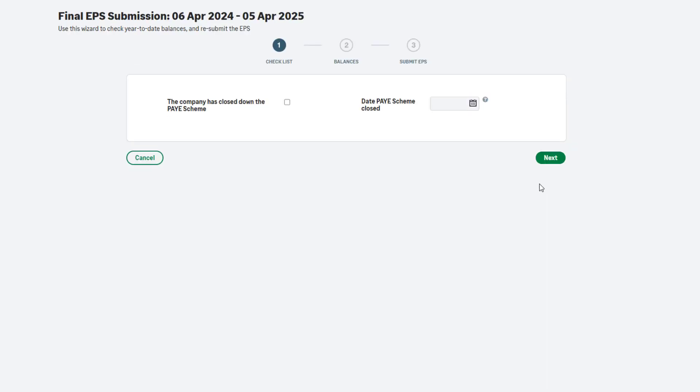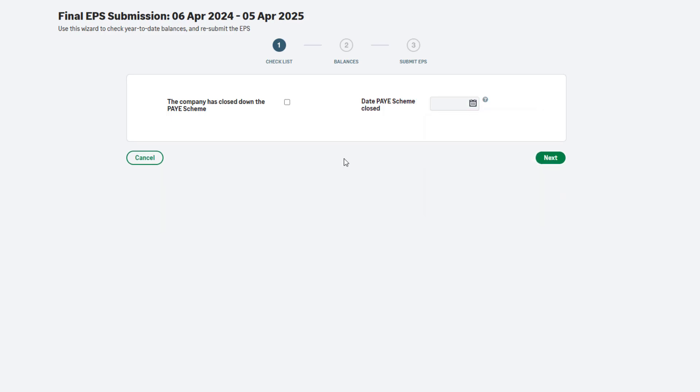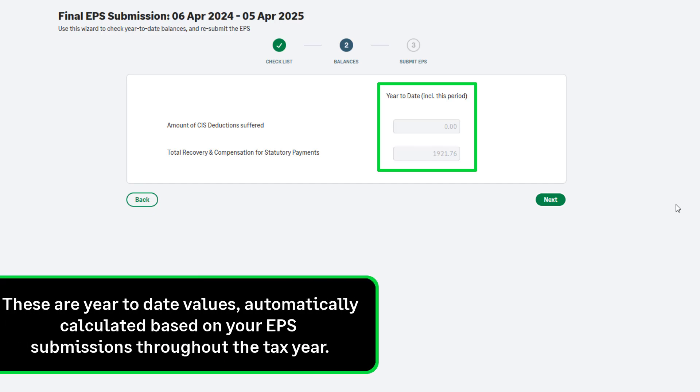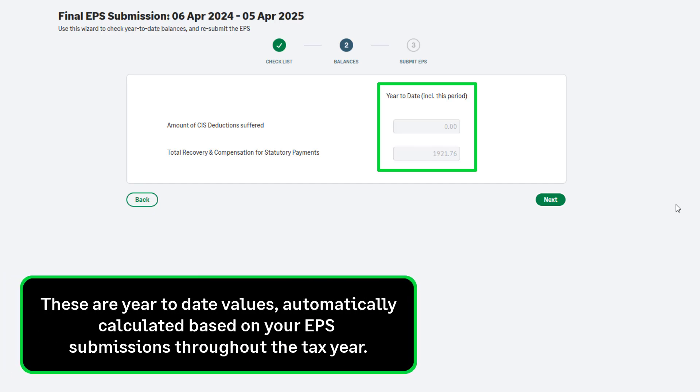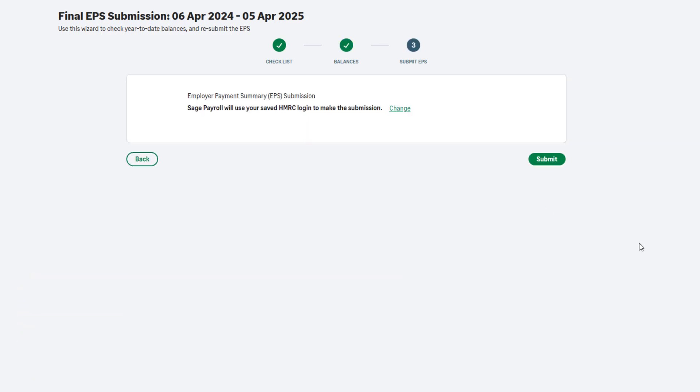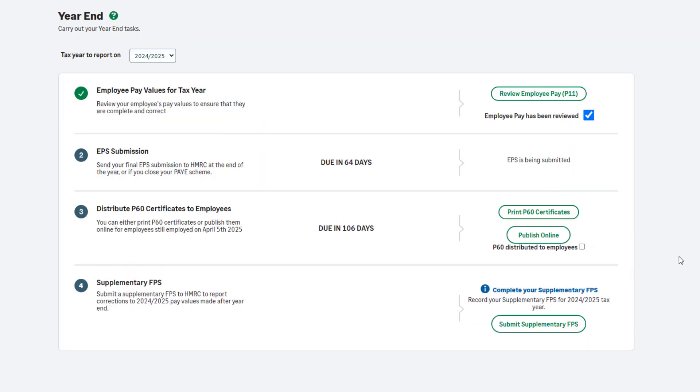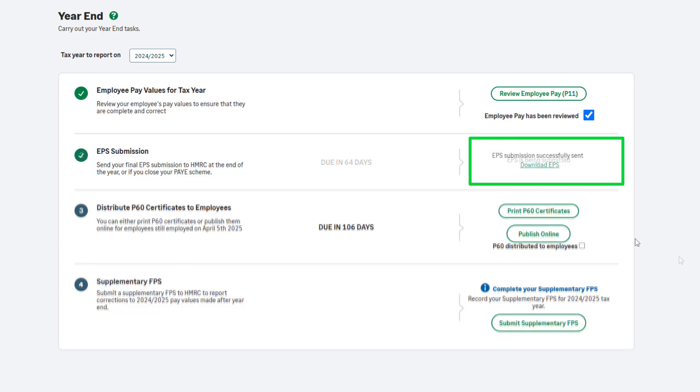If you're closing your PAYE scheme, select this checkbox and enter the company cessation date. If you're not closing your scheme, don't select the checkbox. To continue, click Next. Check your CIS deductions suffered and recovery and compensation values. These are year-to-date values and are automatically calculated based on what you have entered on your EPS submissions throughout the tax year. To continue and submit the final EPS, click Next. To submit using your saved credentials, click Submit. Once the submission is successful, you will be notified here.